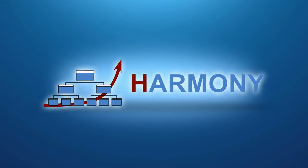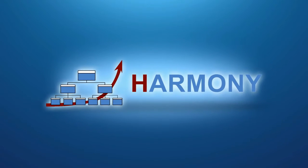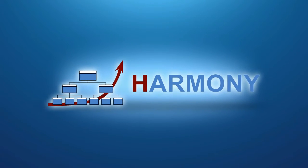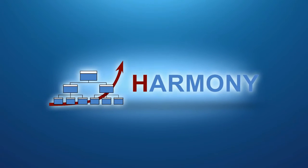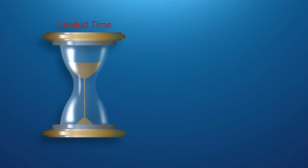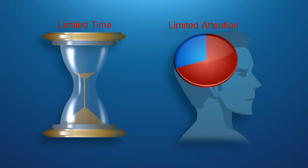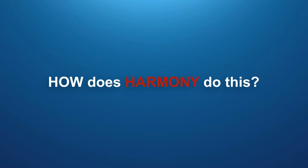Harmony helps organizations and individuals better utilize their scarcest resource, our limited time and attention. How does Harmony do this?